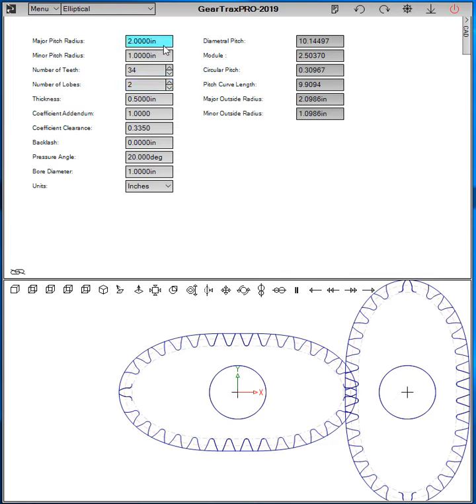We can set the major and minor pitch radiuses and the thickness.